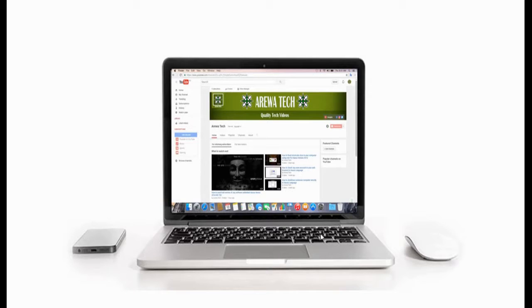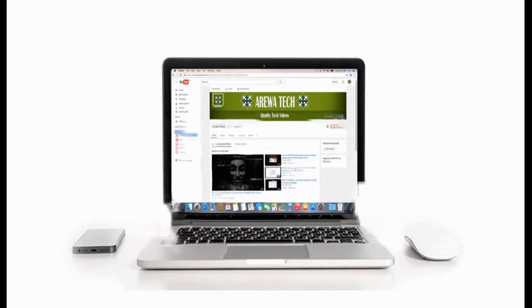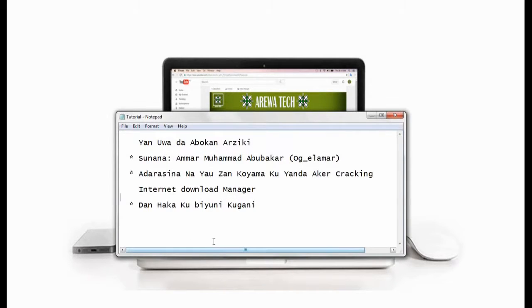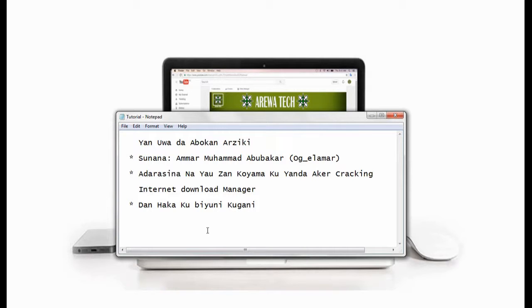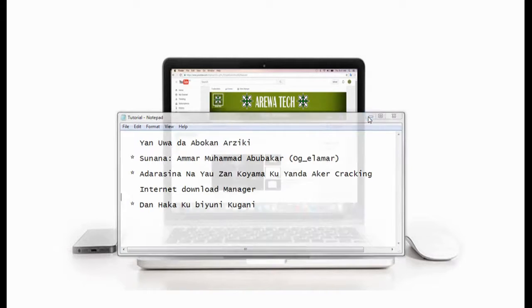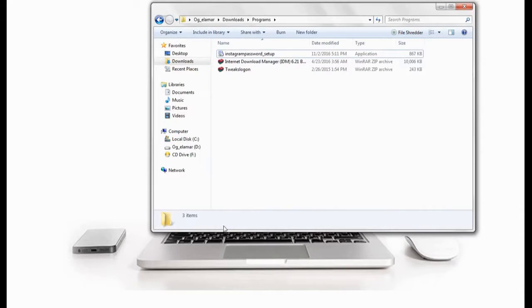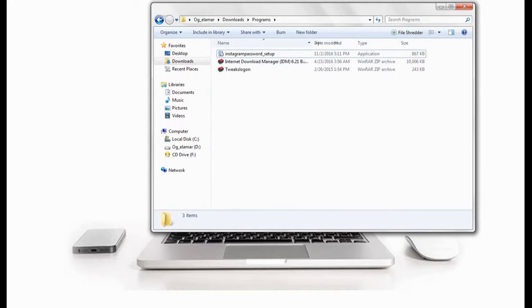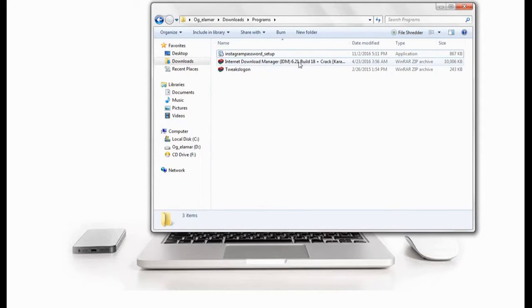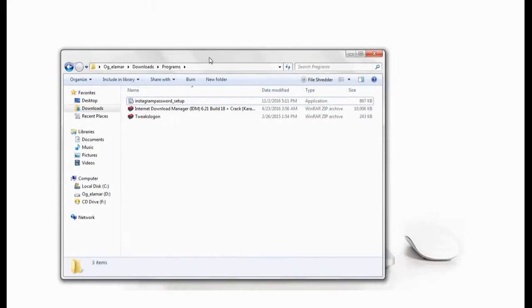Hello everyone, my name is Ammar Muhammad Abubakar. This is the name of Ammar Muhammad Abubakar and my name is Ammar Muhammad Abubakar.